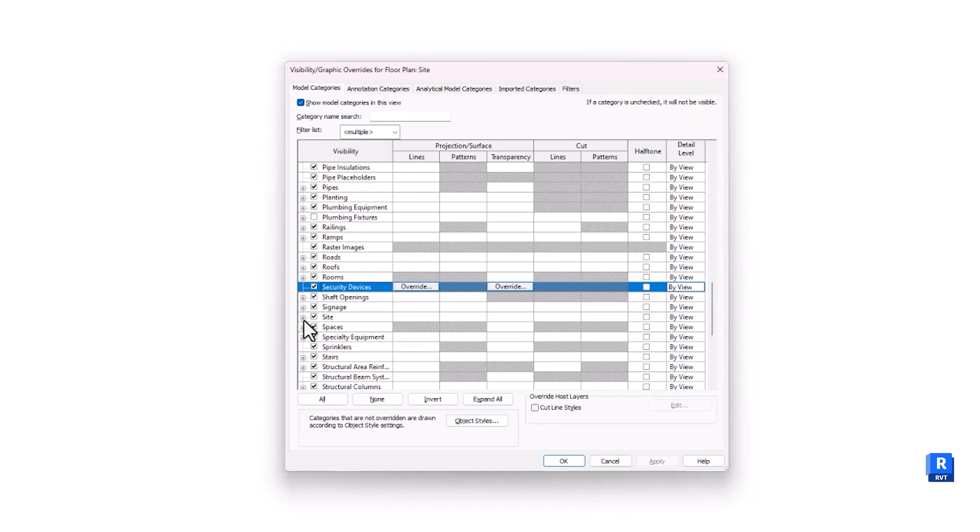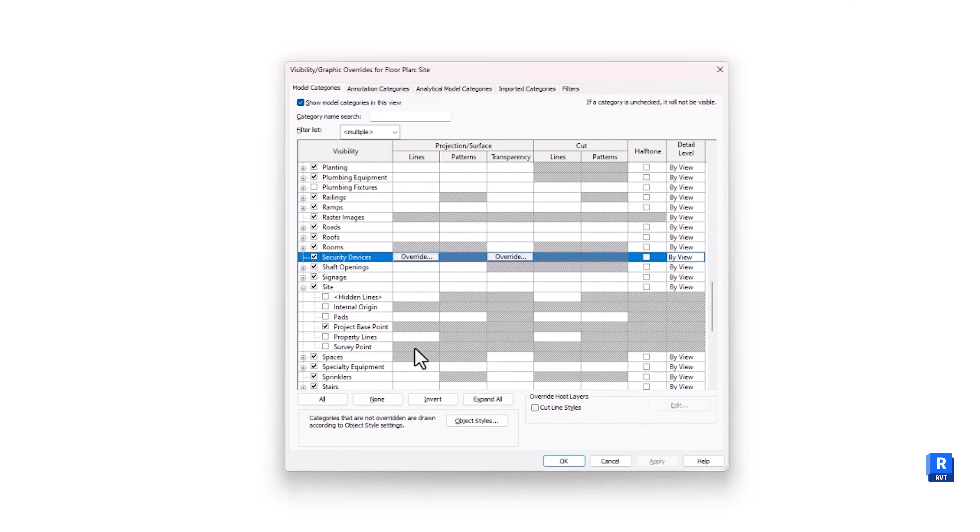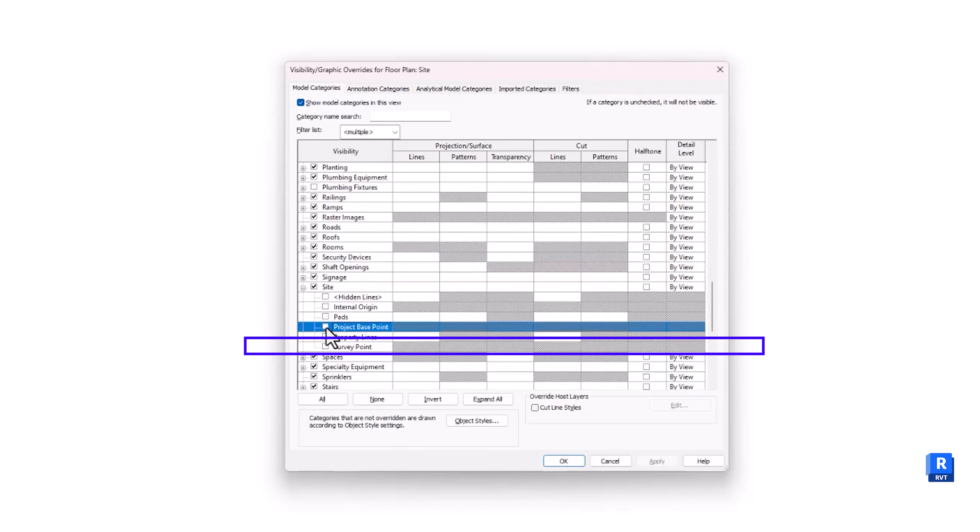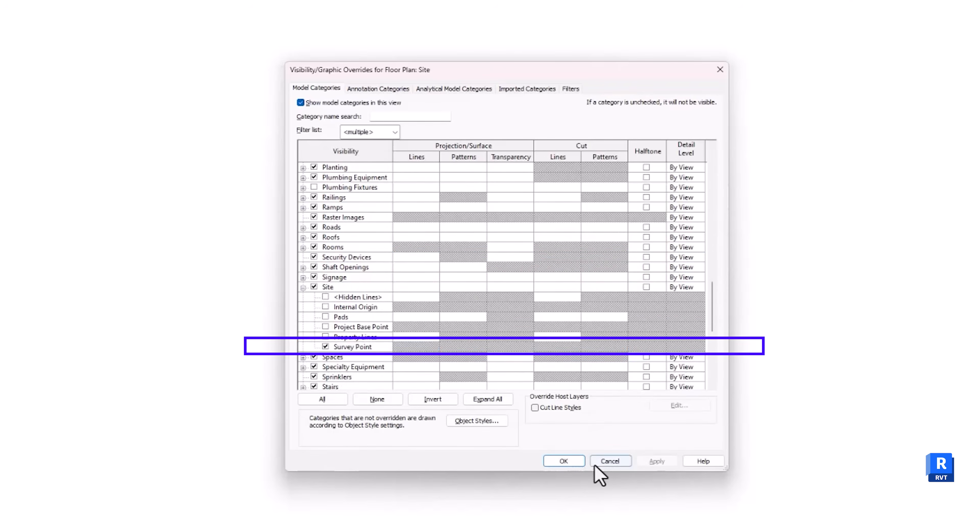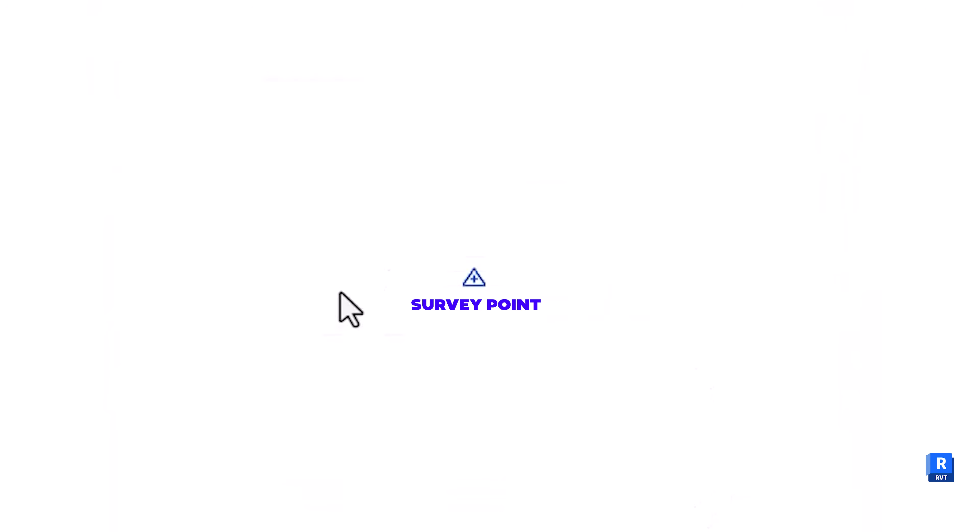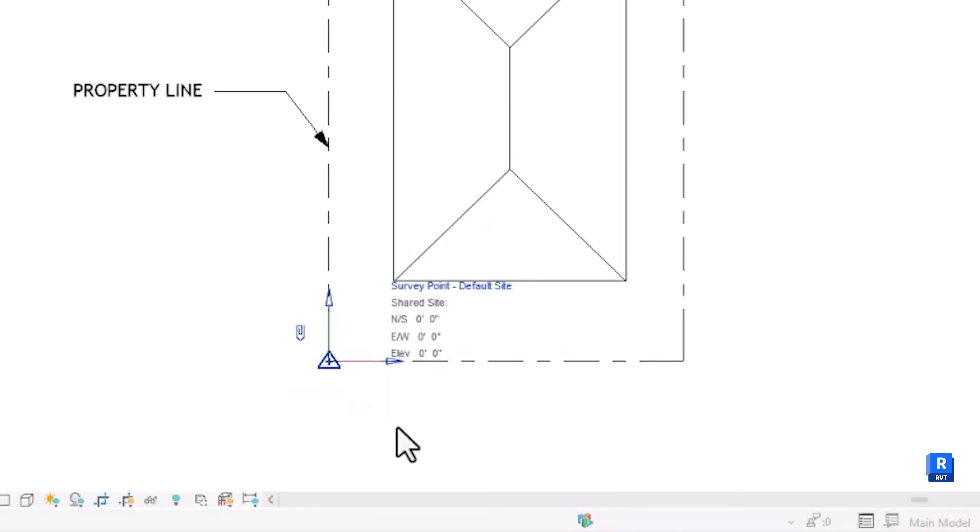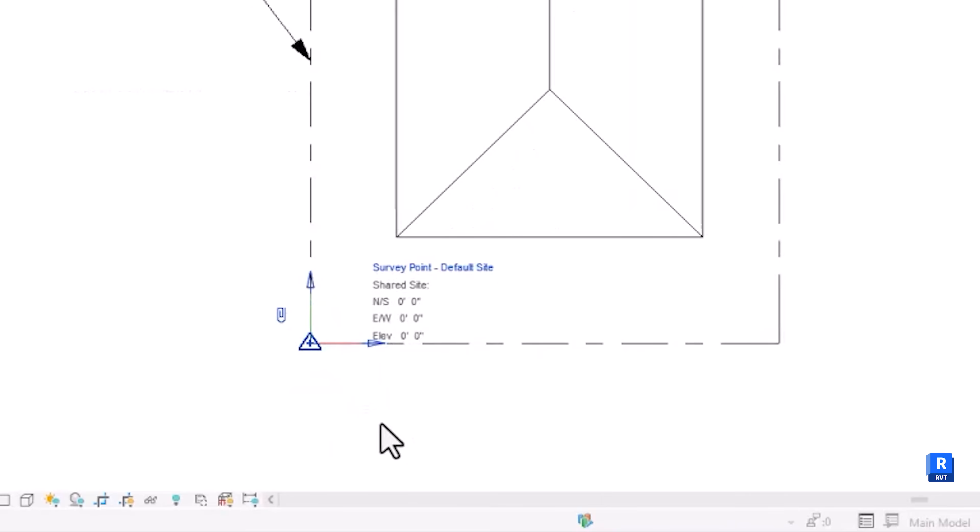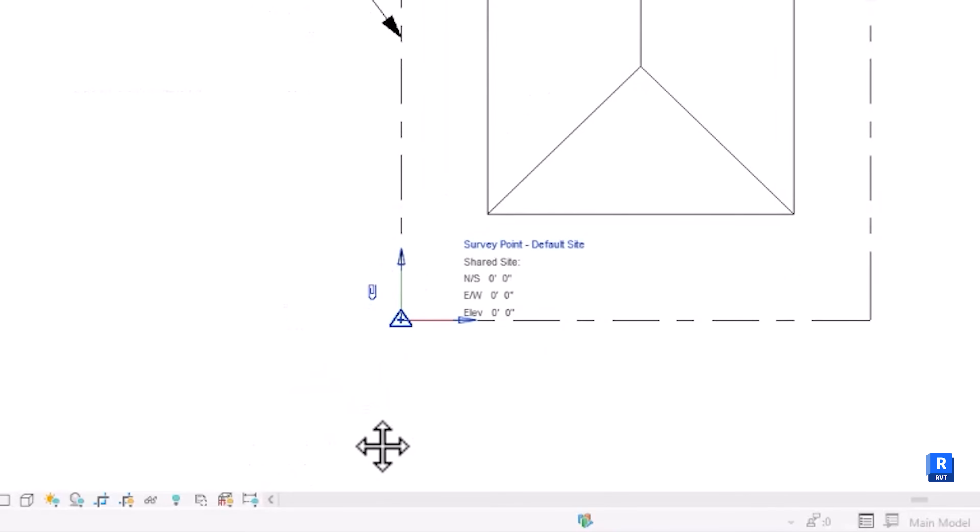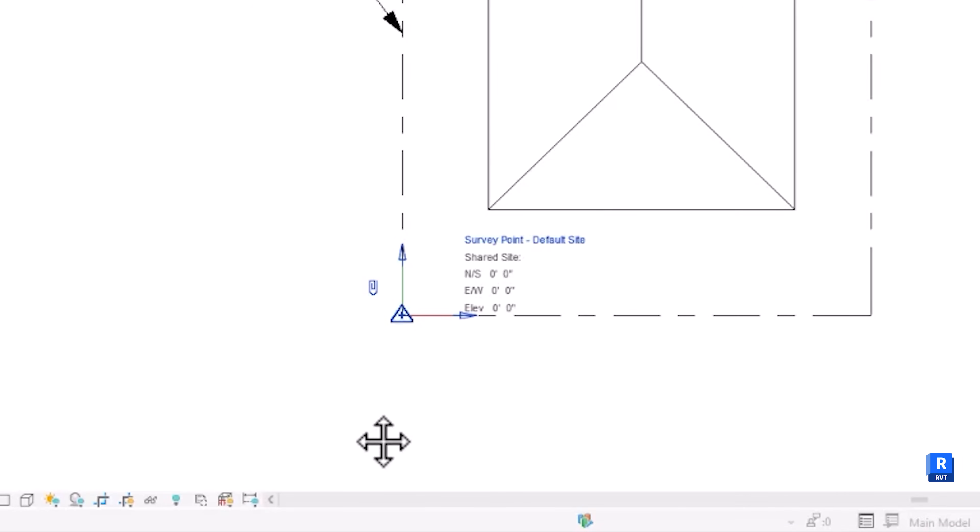Next is the Survey Point. This is the shared coordinate among link files in your Revit. Its location is based on provided survey of real-world project site. This is important especially on larger projects when you have multiple Revit discipline linked into your project file.